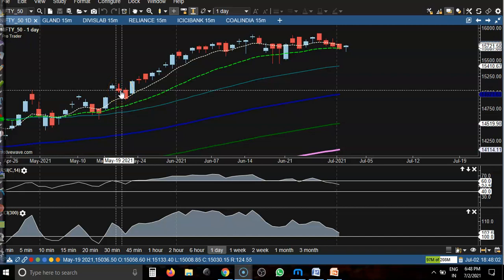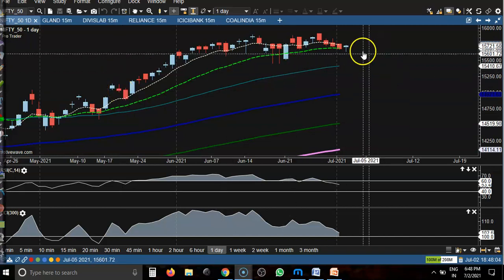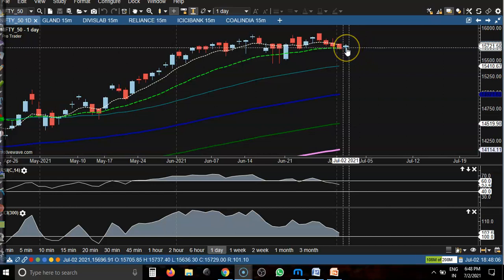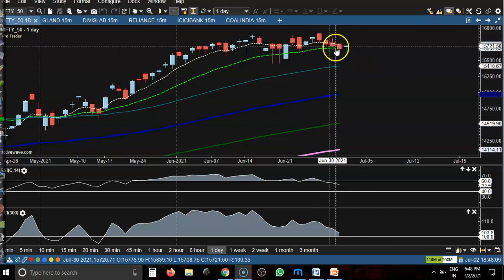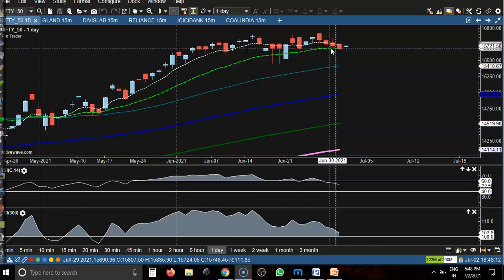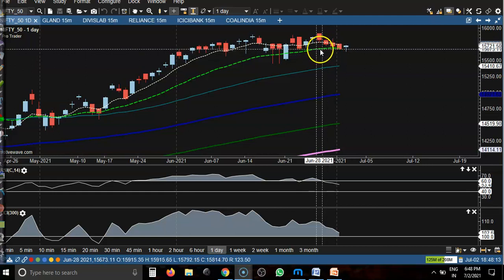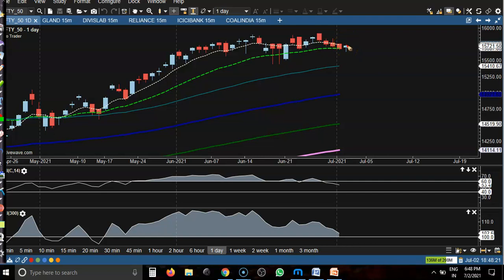This is the Nifty daily chart. Today I can see a bullish pin bar after giving a little more correction, and price is taking support at the 20 moving average. So we are expecting the price may give a correction from this area. Today they formed a bullish pin bar, so we are expecting the price may go up.